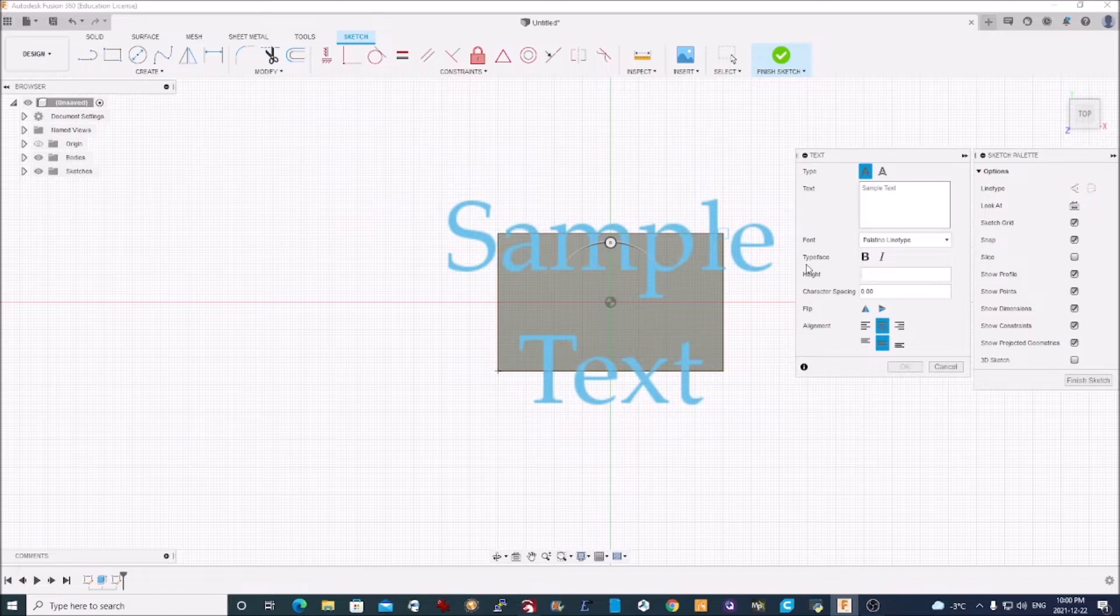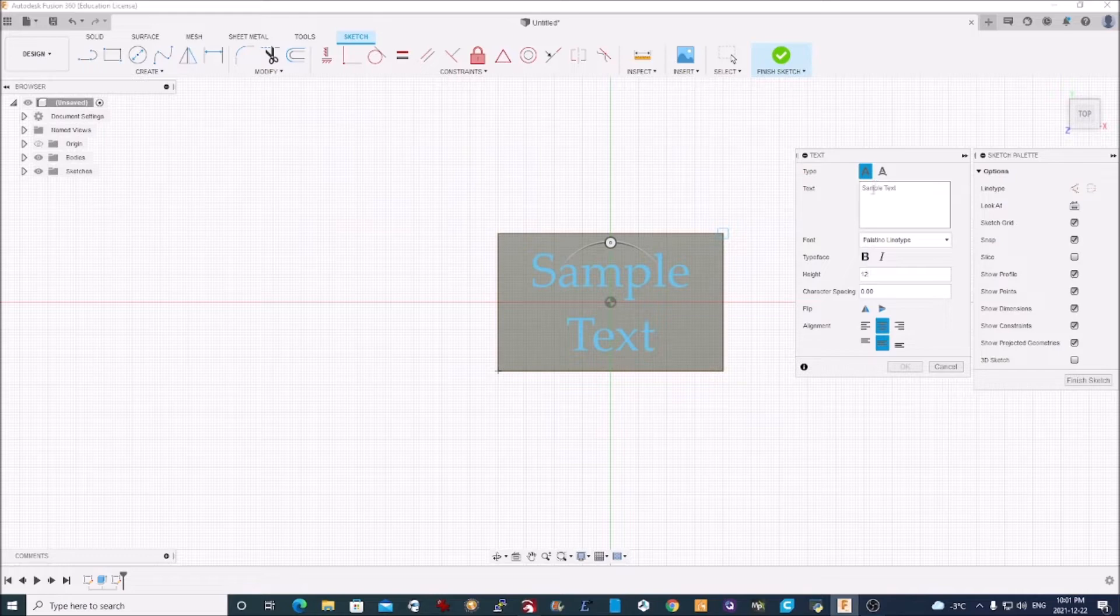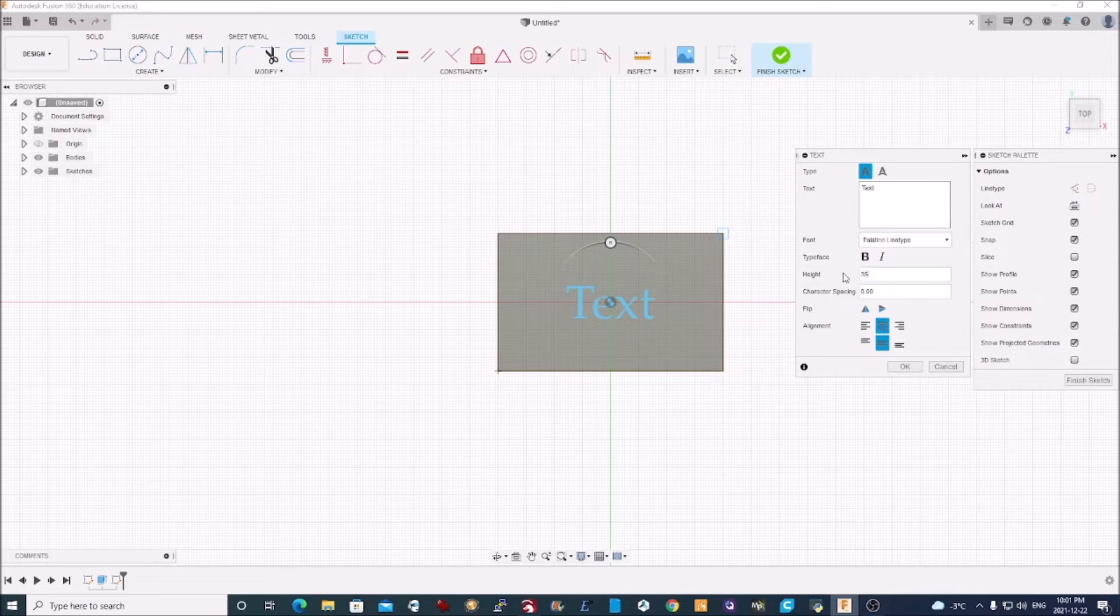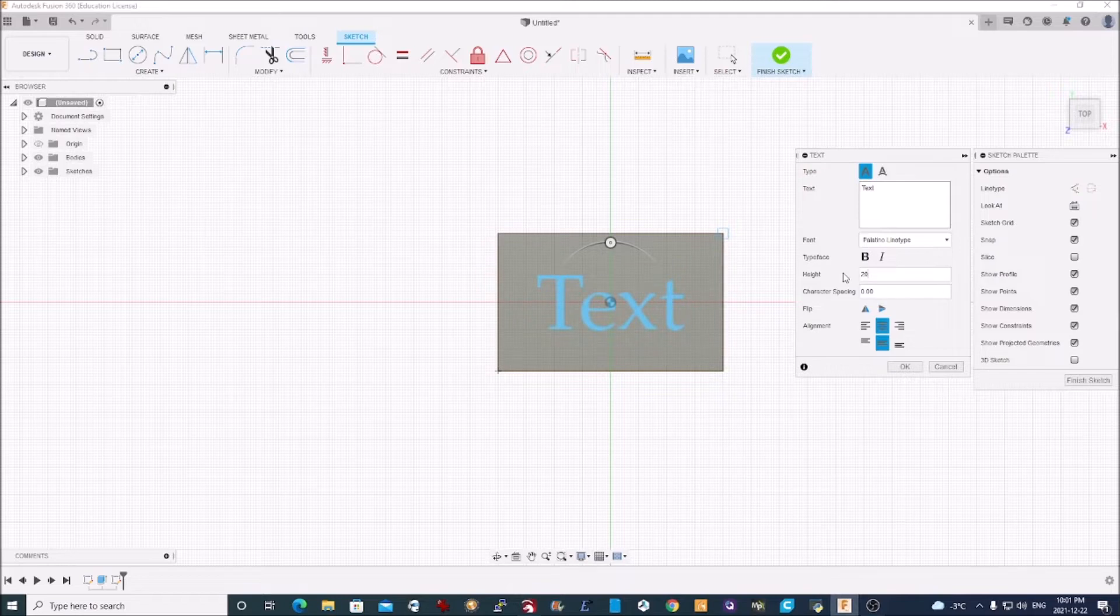So I can change that to whatever I want. I better enter my text first. So I can actually go bigger on that. Let's go out of 20, which looks fine.